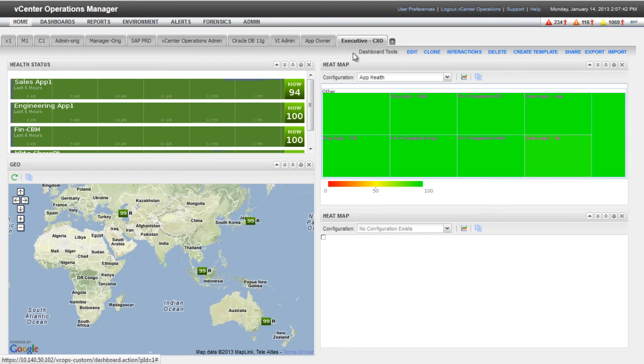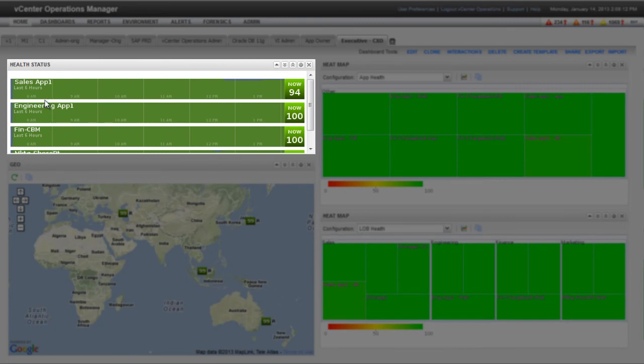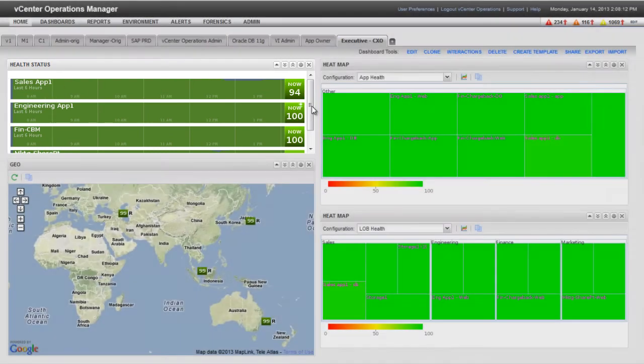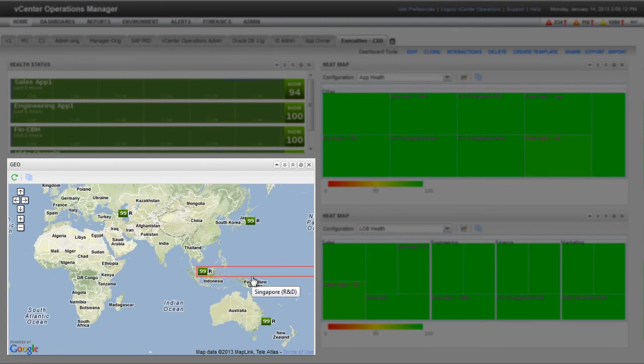Back on the dashboard, notice that the Health Status widget shows a timeline of health. By default, the timeline shows the past six hours of how the applications have been performing. In the lower-left pane, the Geo widget shows the locations of the data centers and lines of business on a world map.